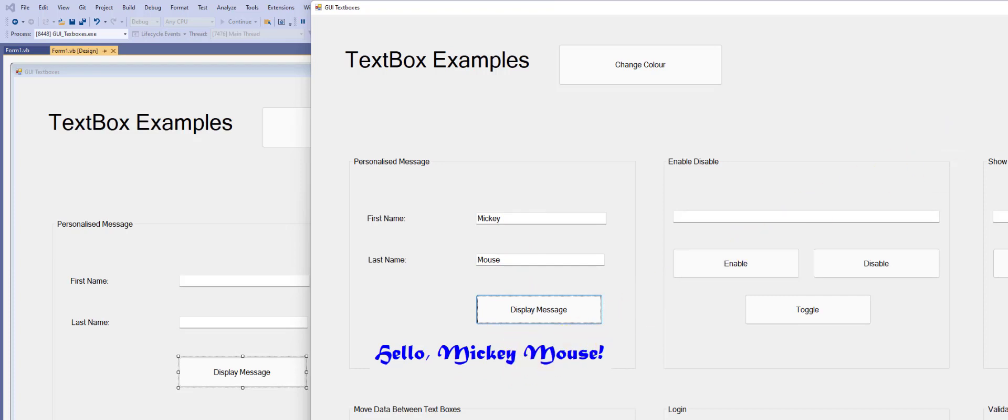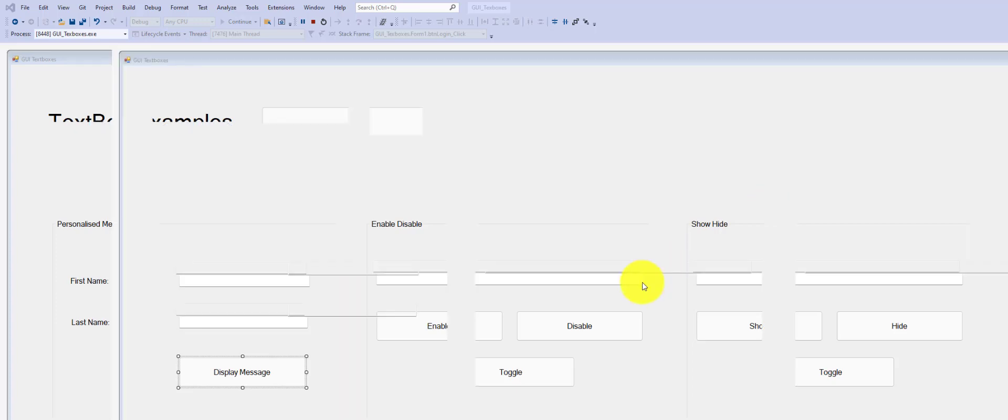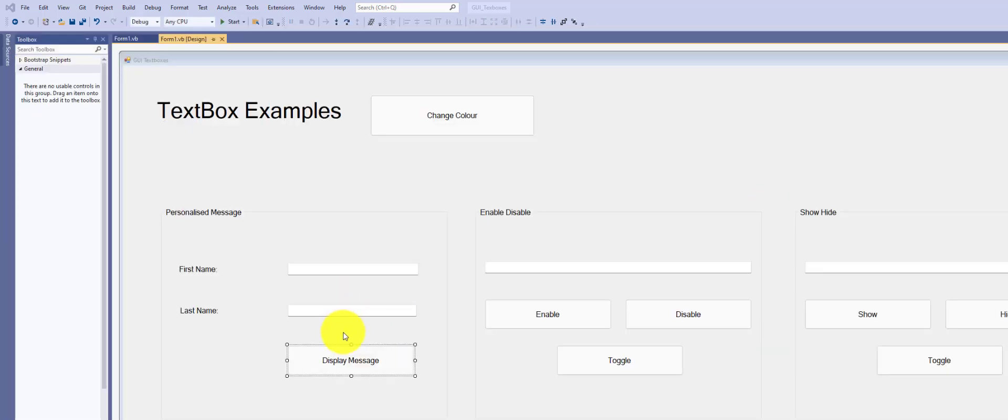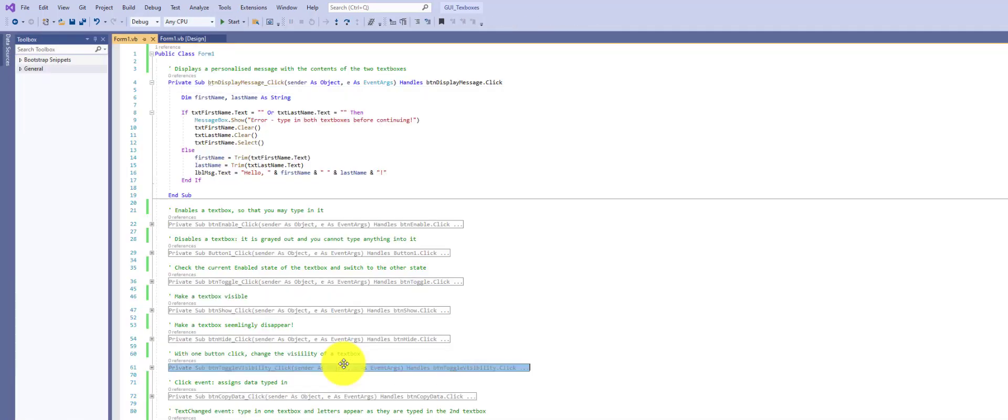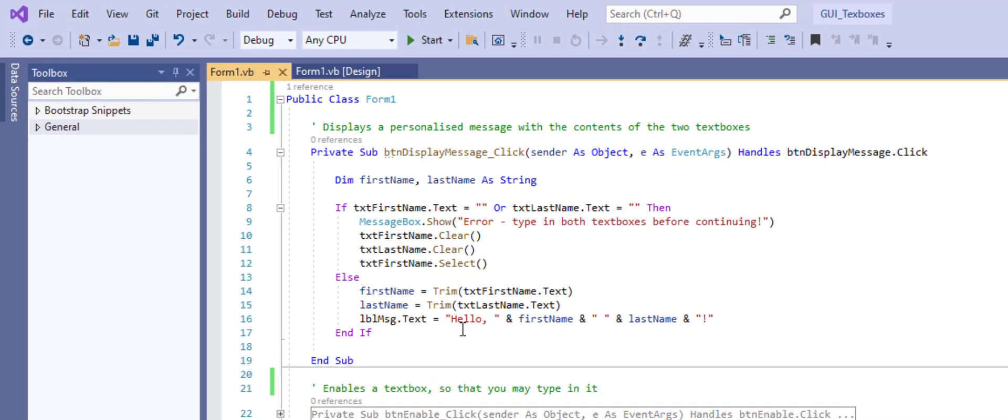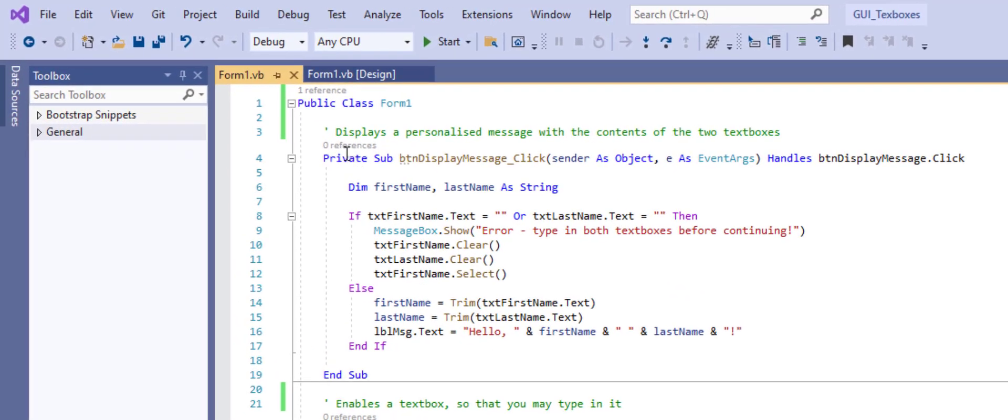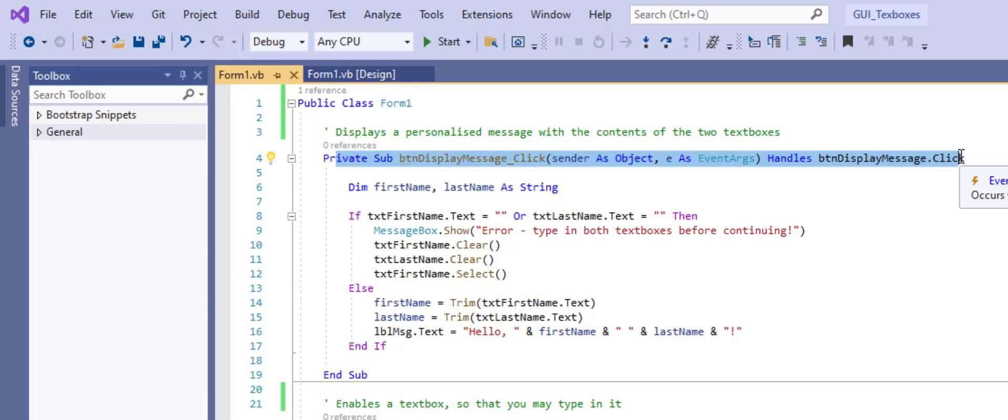So look at the code behind the scenes. What I want to do is double-click the button. And to bring our attention to the first line, this line is automatically generated when we double-click the button.